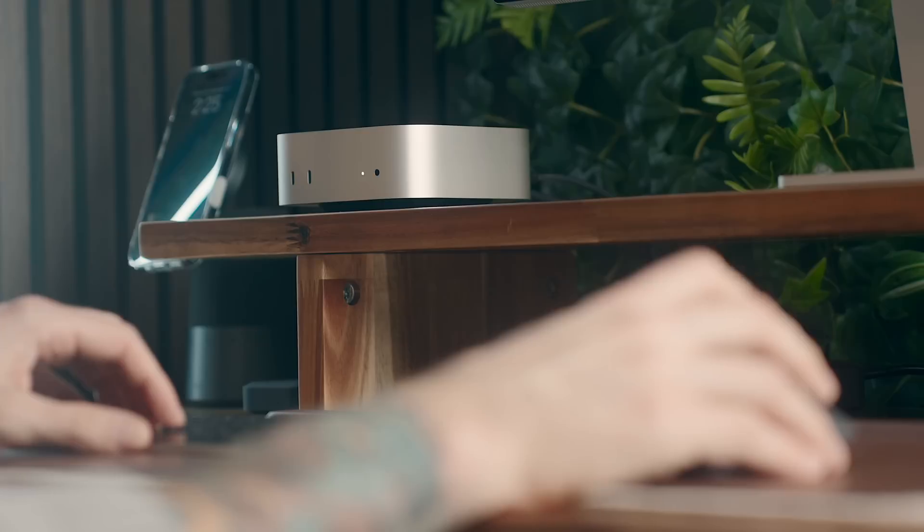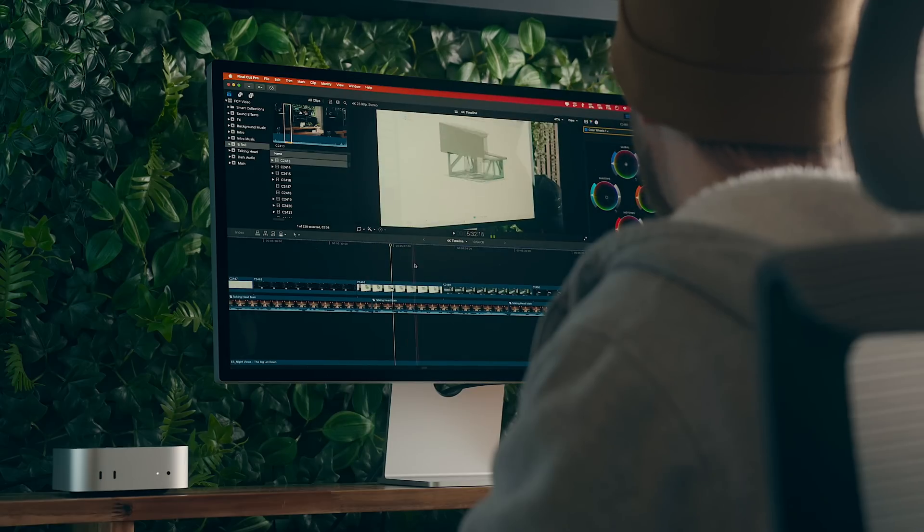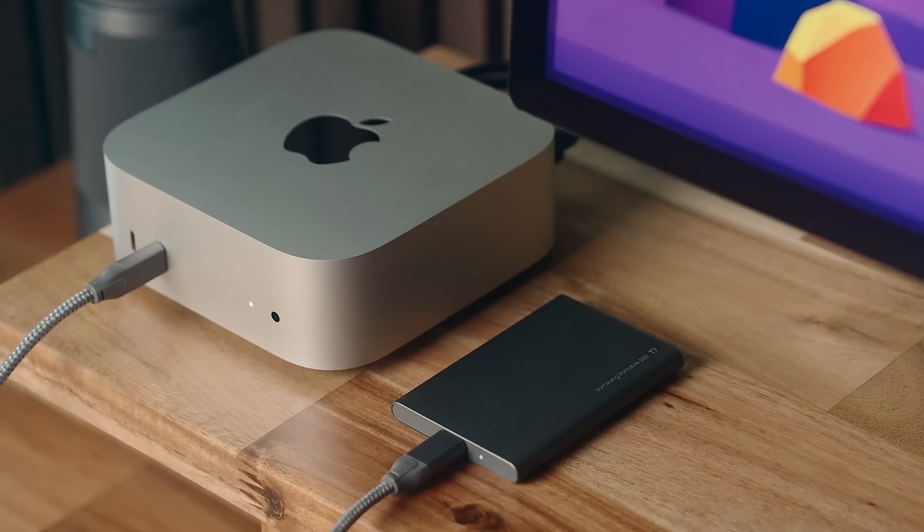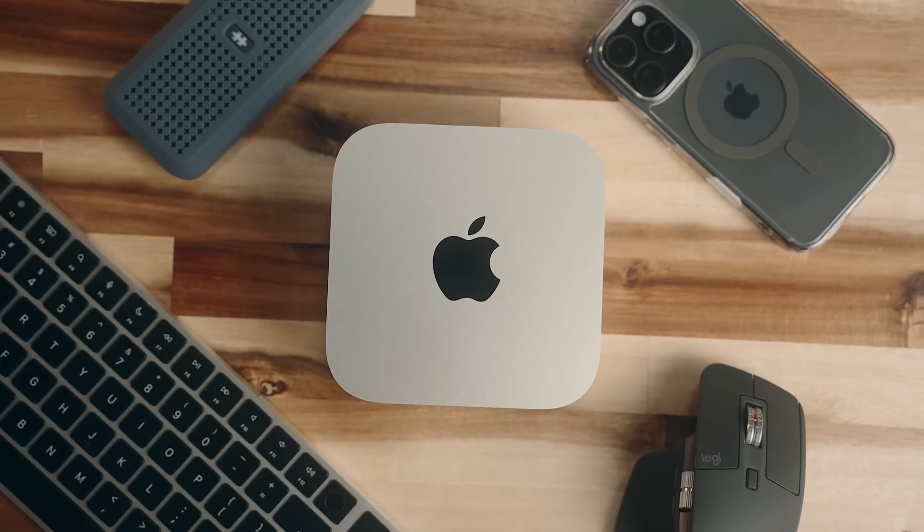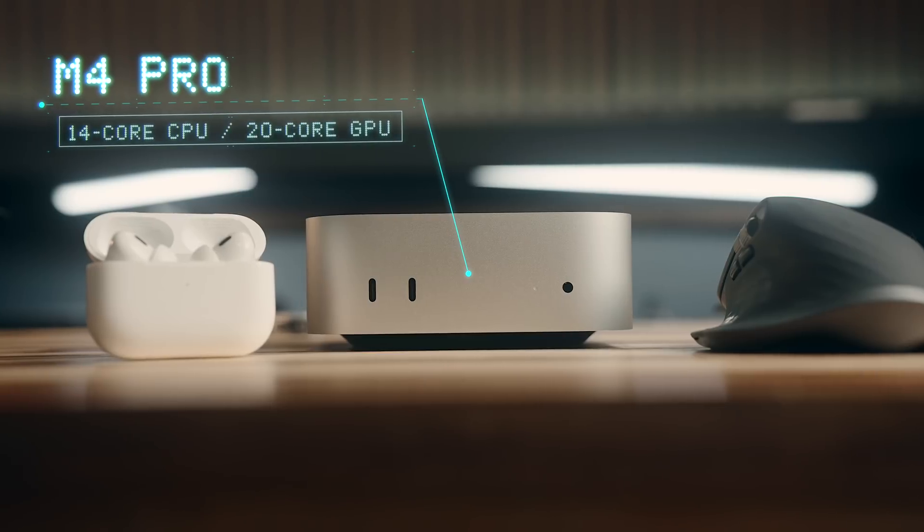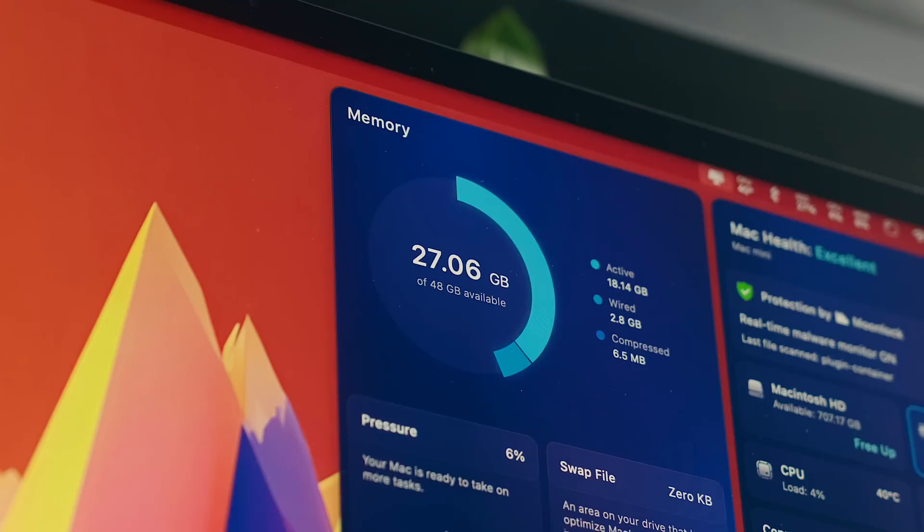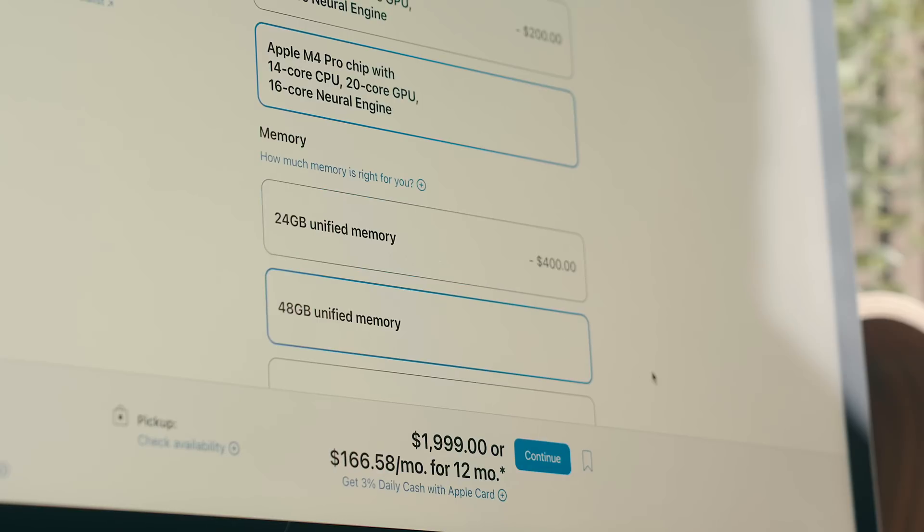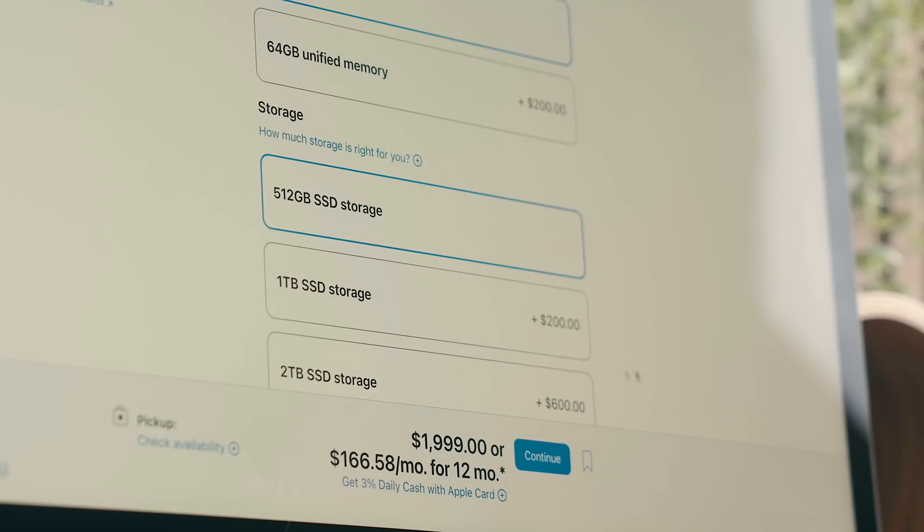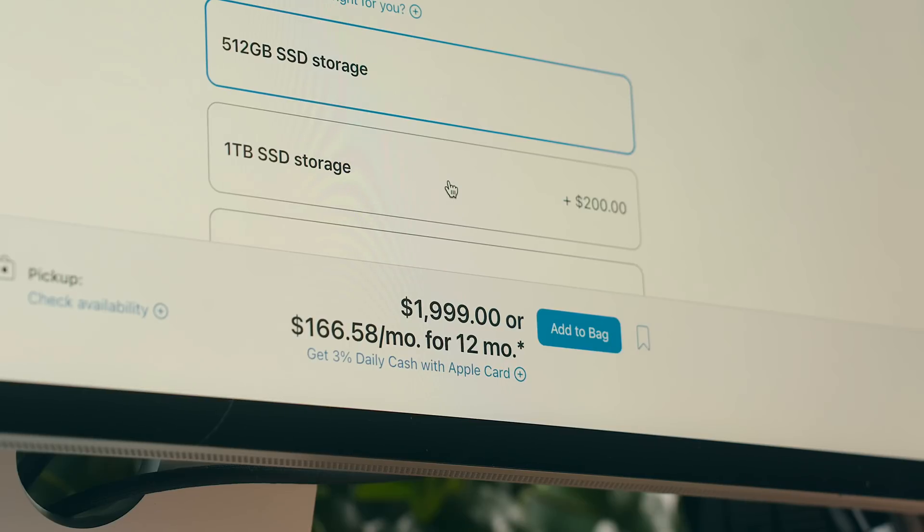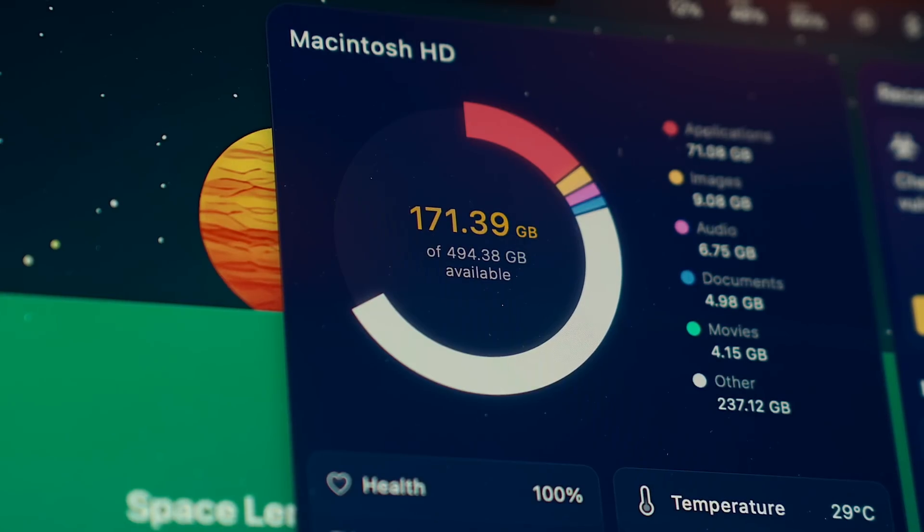This has been my favorite Mac over the last couple of years, and a big part of that is everything you get packed inside such a small package. This particular machine that I have has the M4 Pro chip with a 14 core CPU and a 20 core GPU, has 48 gigs of RAM and a 1TB SSD. And that is $200 more than the base Mac Studio at $2199 USD, or the same price if you were to keep the storage at 512 gigs.